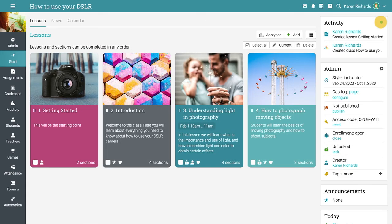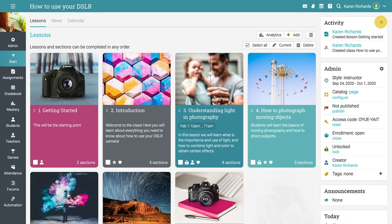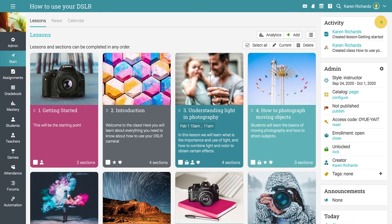After you've added all the class content, you can go ahead and publish the class using the Admin menu on the right bar. Now your class is ready for students to enjoy.